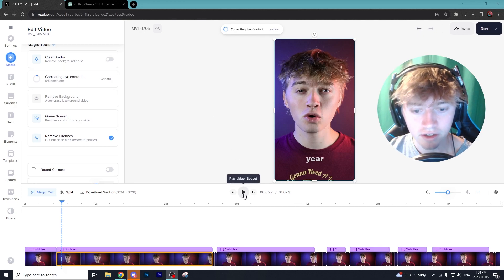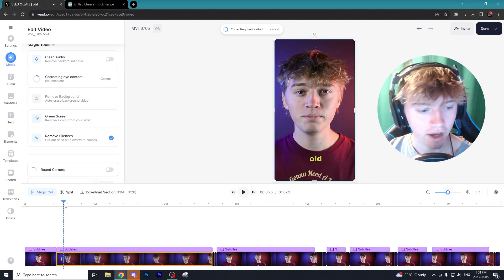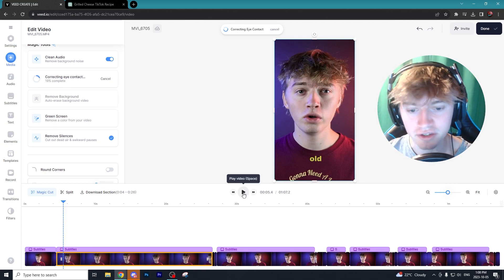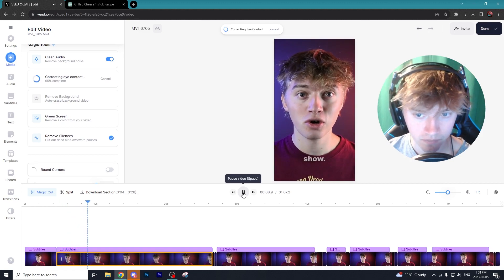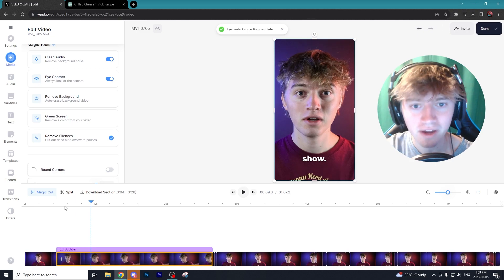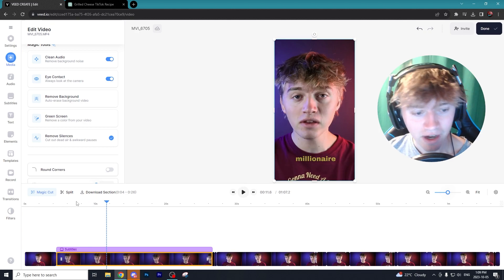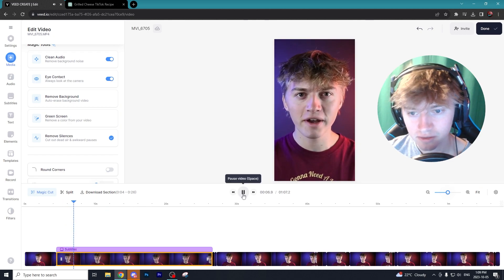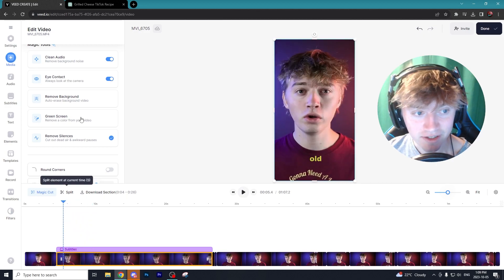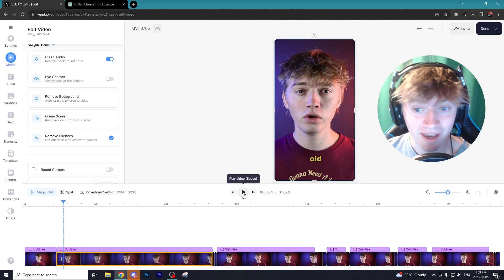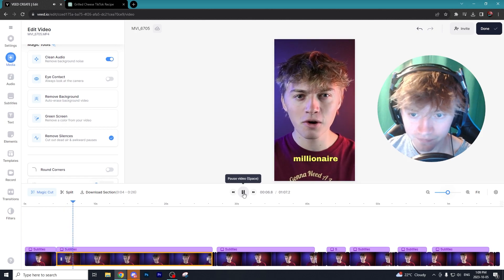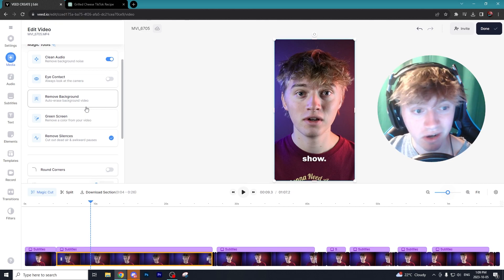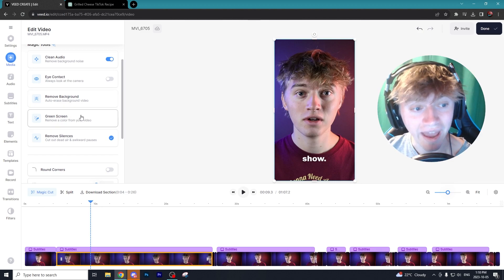Now I'm going to play the video without cleaned audio: 'became a millionaire by creating a faceless Snapchat show.' Then with the cleaned-up audio you can definitely notice the improvement — it's not a massive difference but it sounds slightly better, which could improve overall quality. Here is the Eye Contact feature — it does make a massive adjustment on your eyes. Personally I don't like using it because it makes my eyes look a bit weird, but in certain use cases where you're not staring at the camera, it could be a fantastic feature.